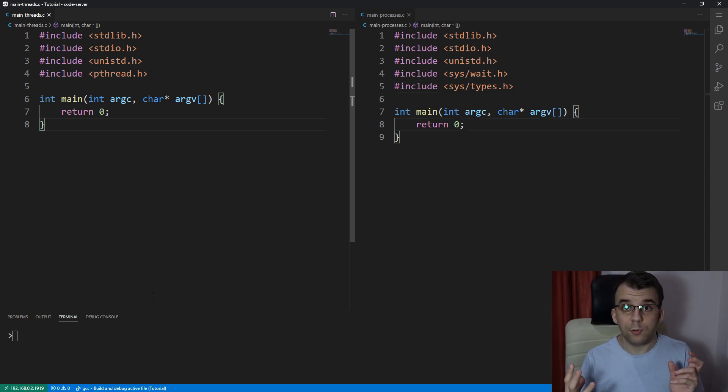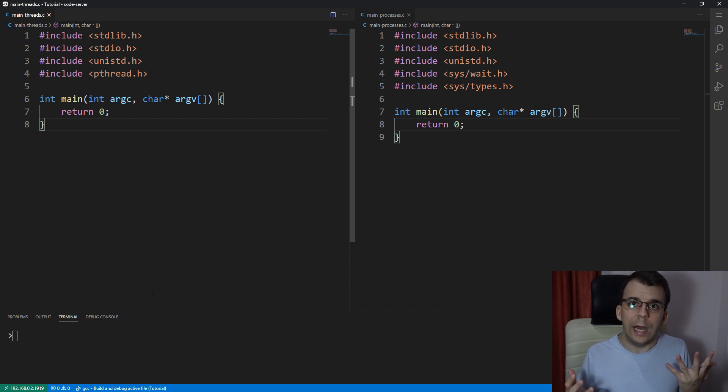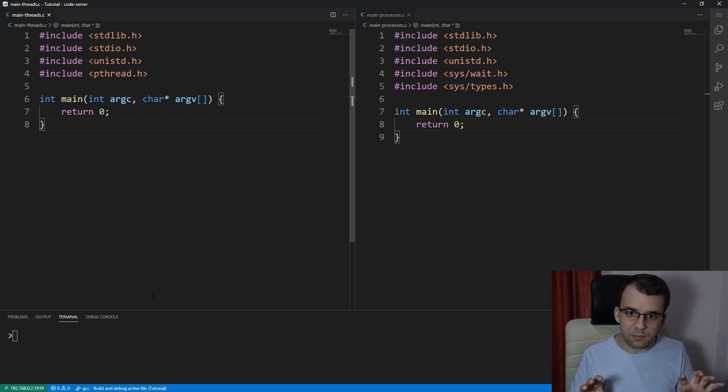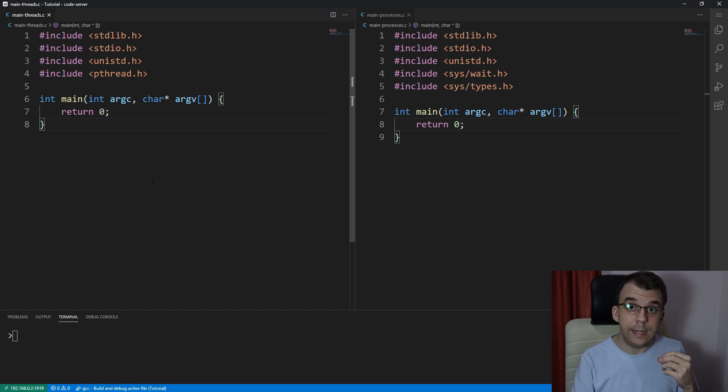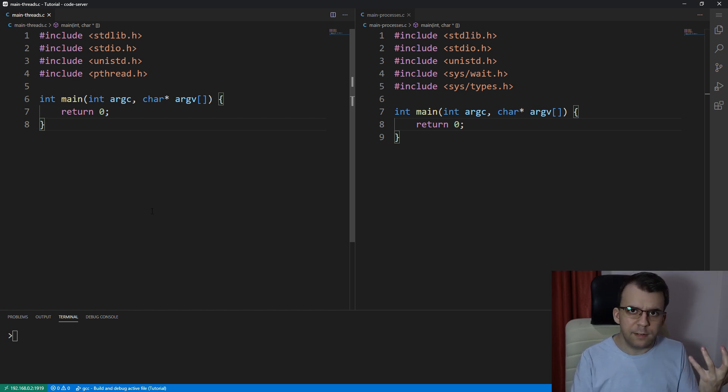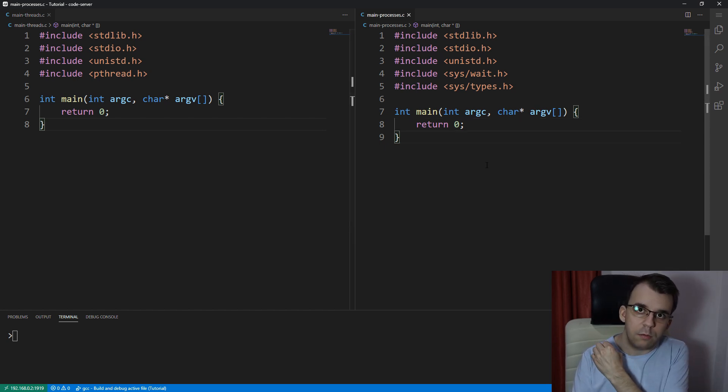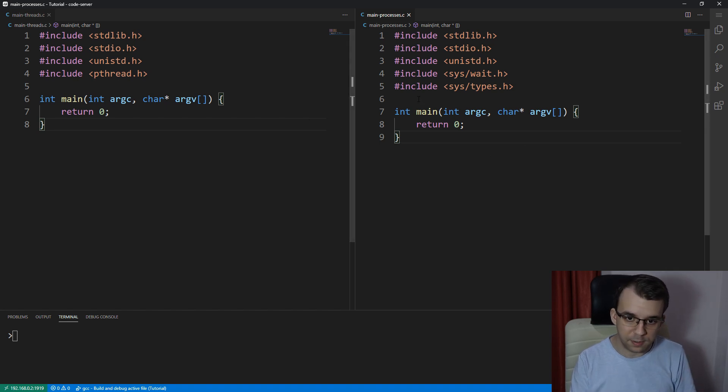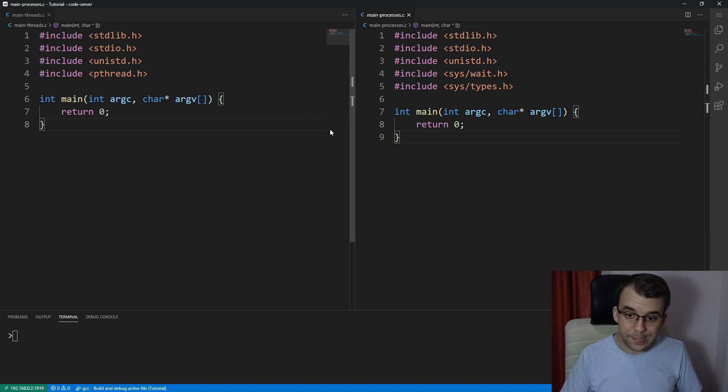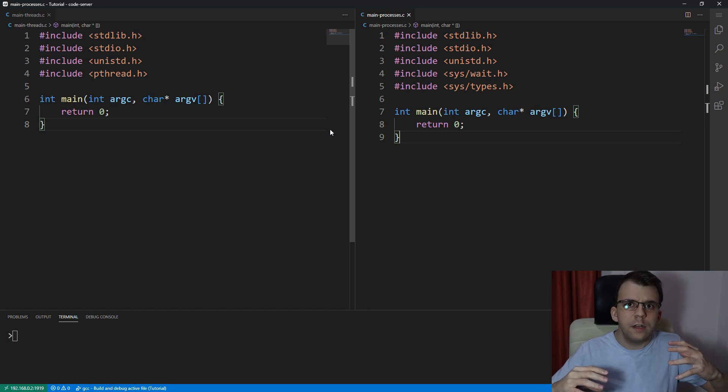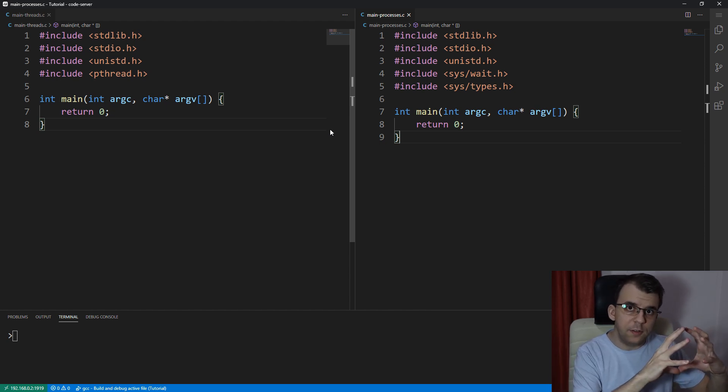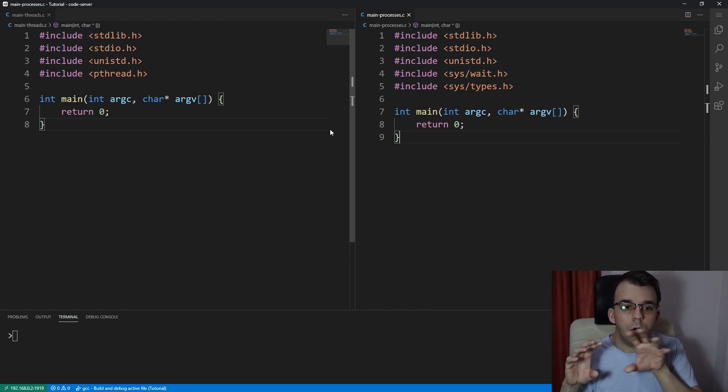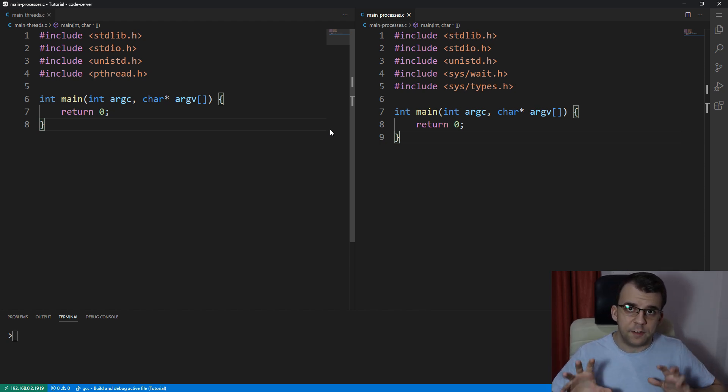Now to illustrate the difference between the two concepts, threads and processes, I'm going to have here two main files. The left one is going to be implemented using threads, and the right one, we're going to implement everything using processes. And we're going to see the difference between the two. So first things first, let's create two processes and two threads on each of the source files so that we have something to work on.